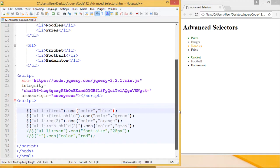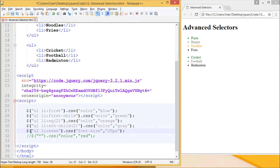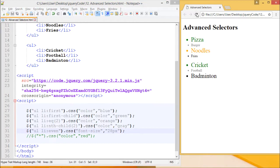This is how :nth-child works. The next thing is the even selector. The even selector will change the font size of every even list item to 28 pixels. So pizza, noodles, cricket, and badminton should change their font size to 28 pixels. Let's see the output. Pizza, noodles, cricket, and badminton grew suddenly because they were at even index numbers zero, two, four, and six.